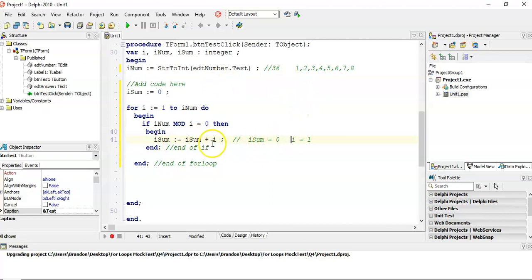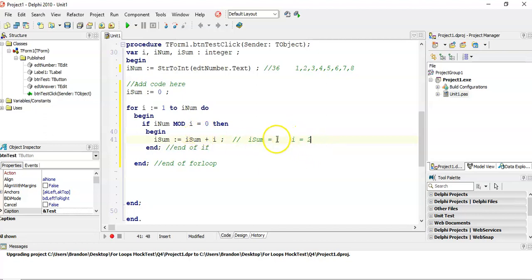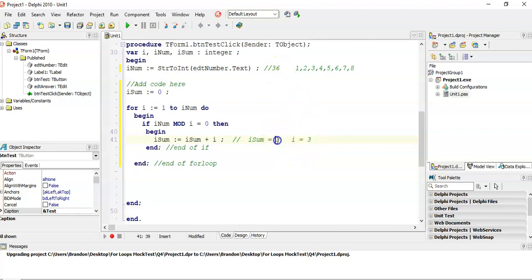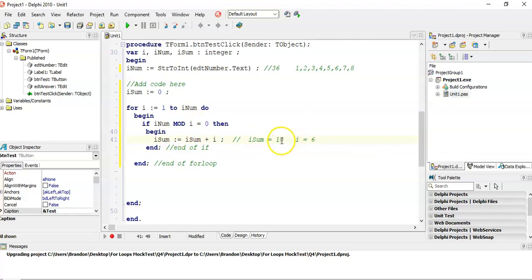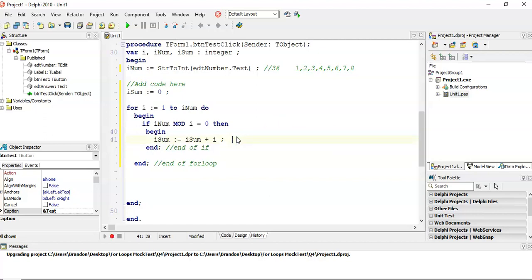So rsum is zero the first time, and r is going to become one for the first for loop. Is one a factor of 36? Yes, so rsum is going to be zero plus one, which is one. Then r becomes two. Is two a factor of 36? Yes, so we take that two, add it onto one, and make that the new rsum, which is three. This is going to find us the sum of all the factors for rnum.